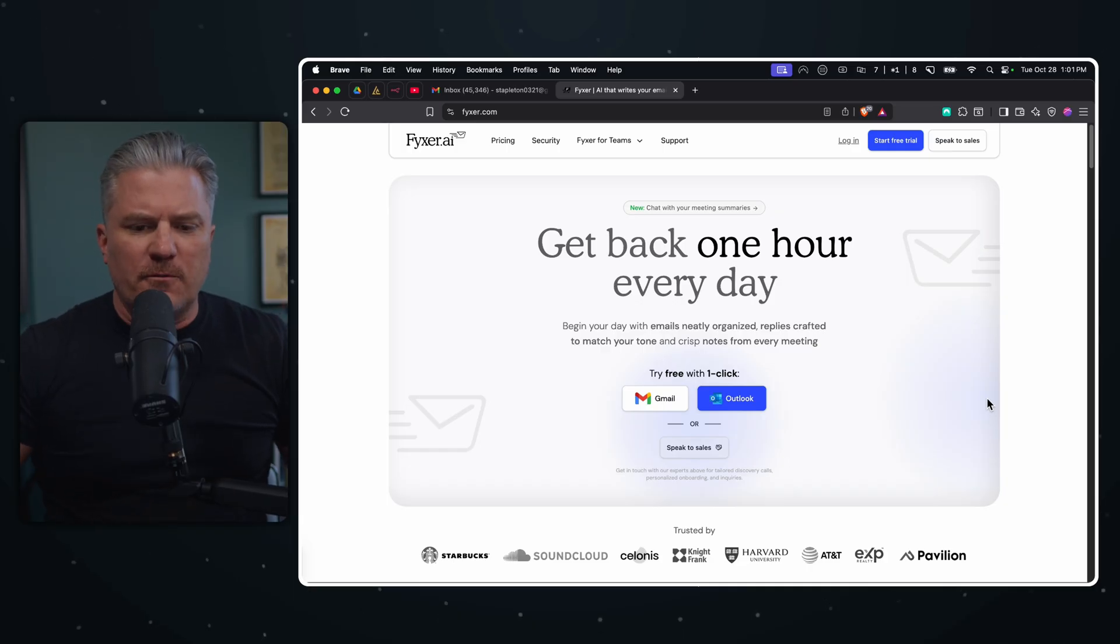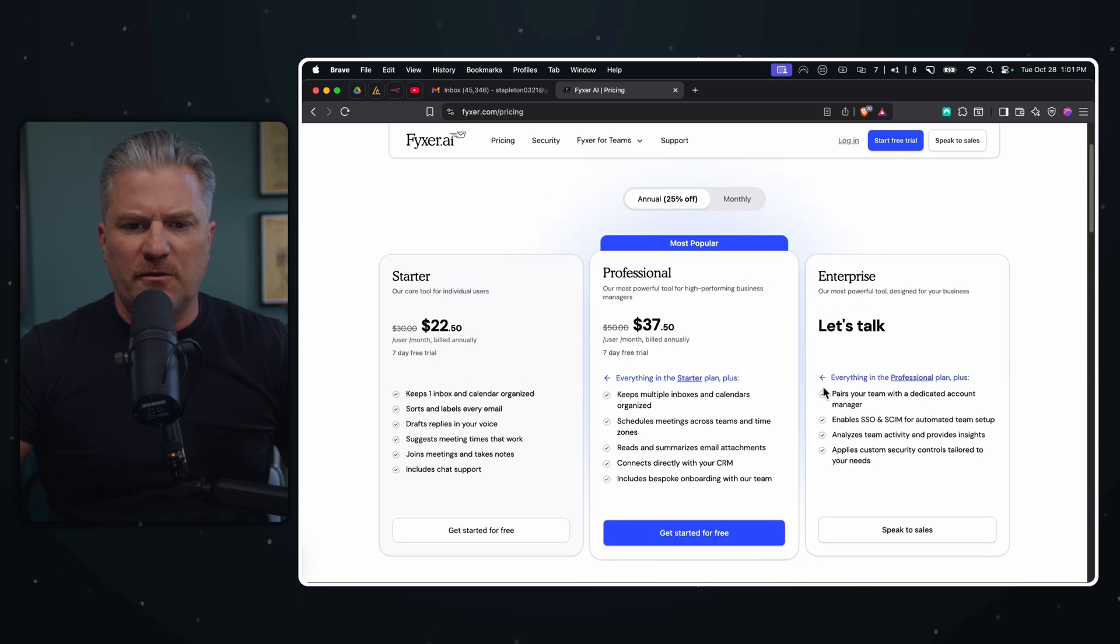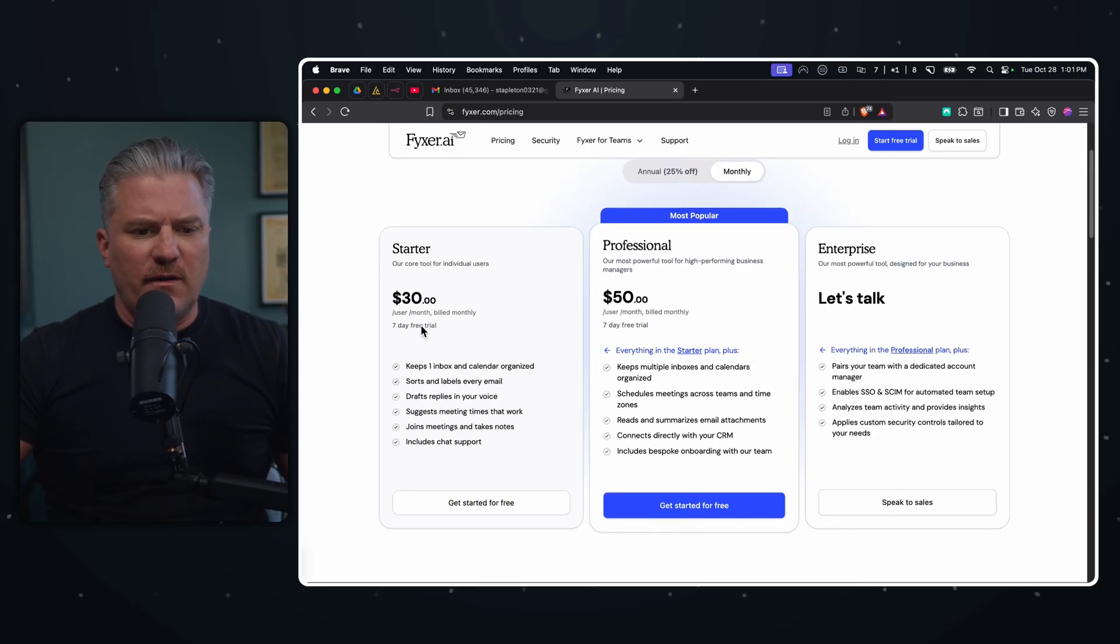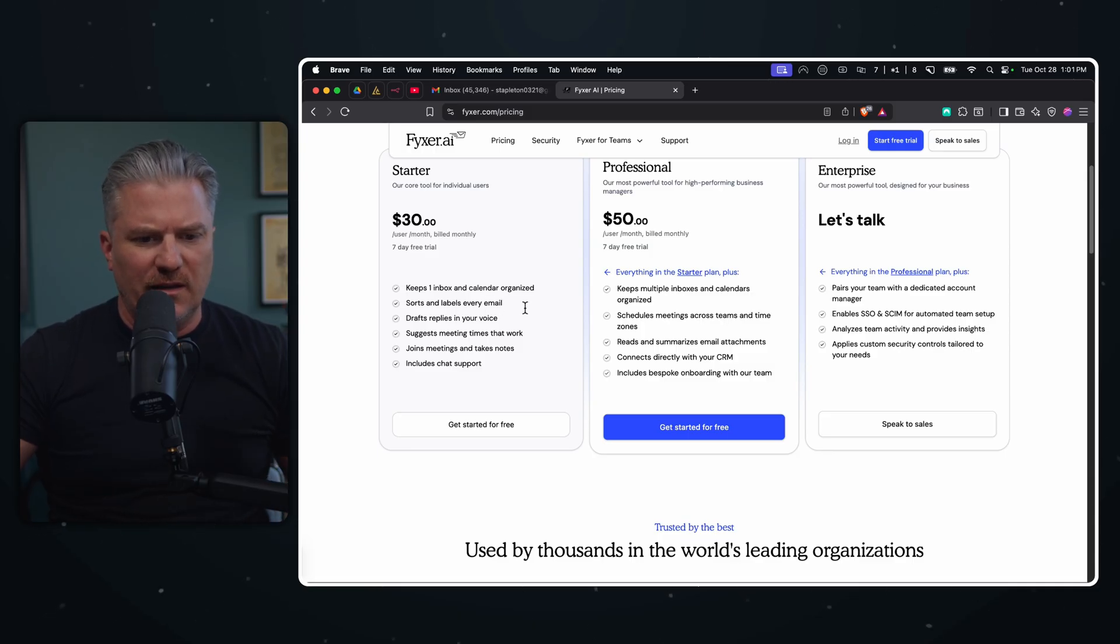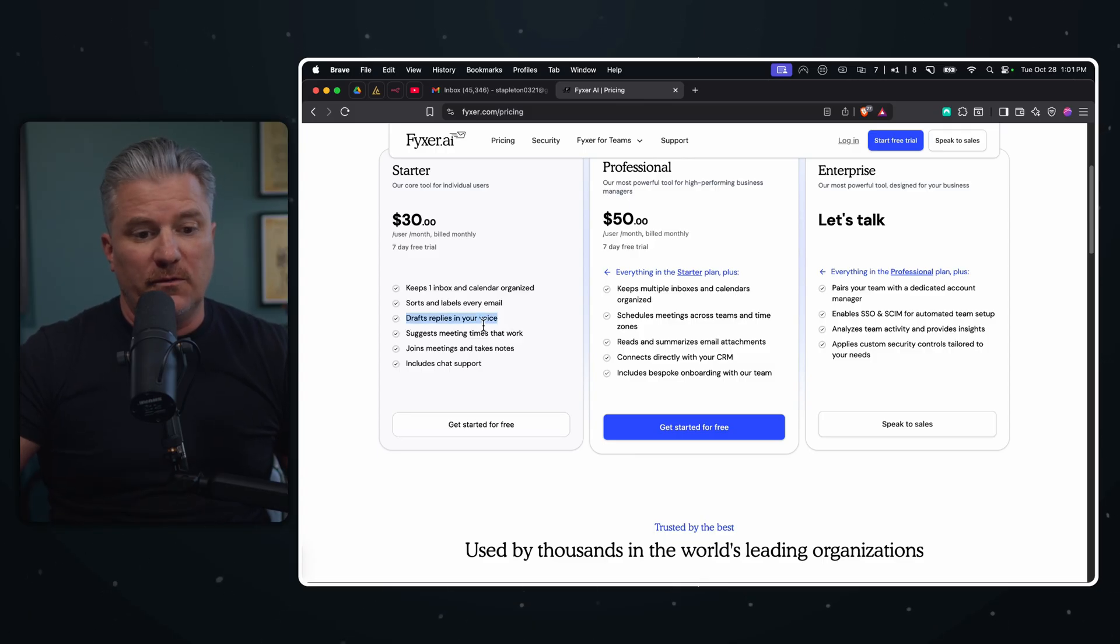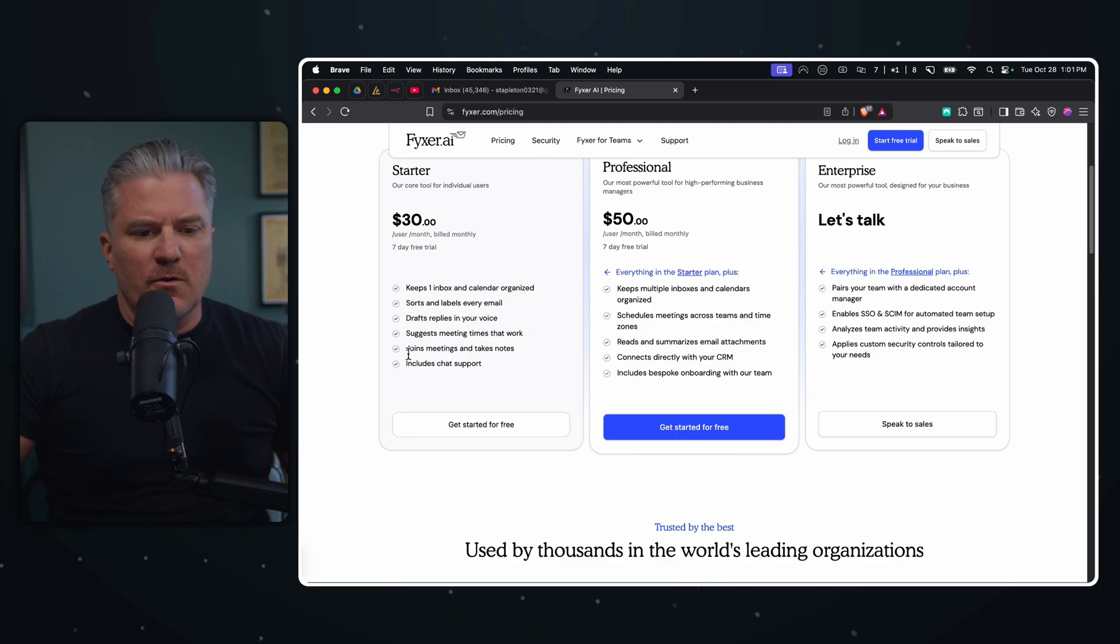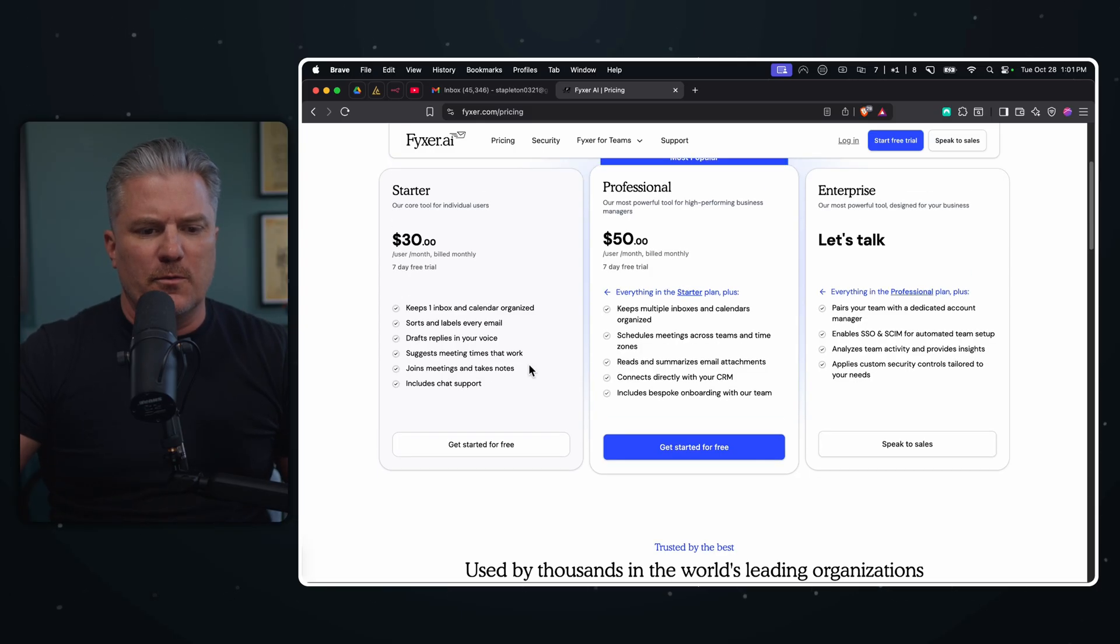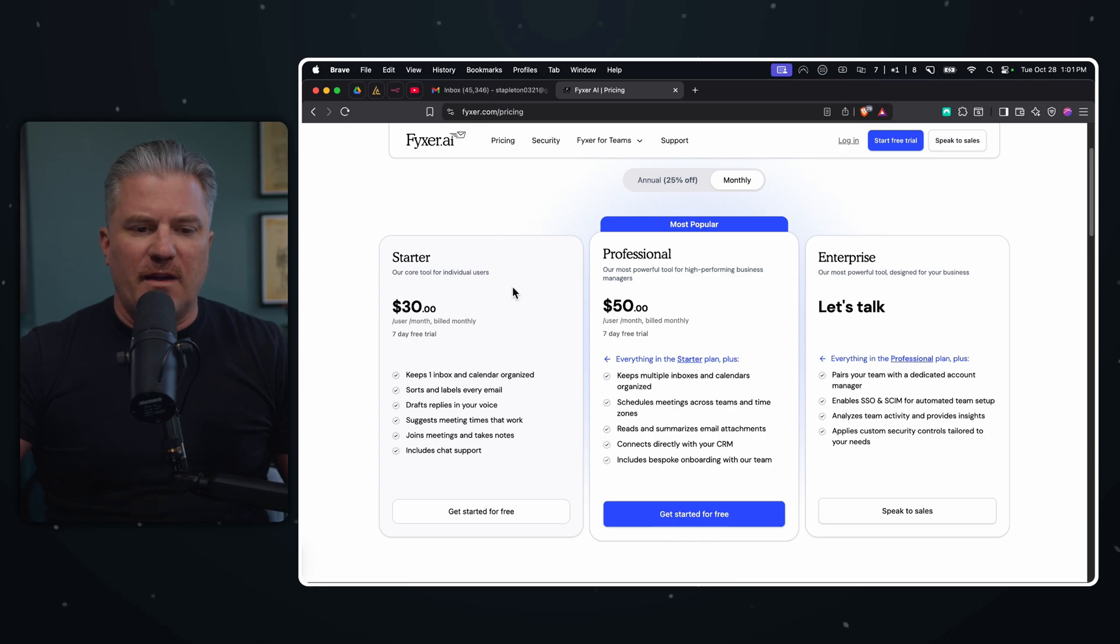Okay, so here we are on Fixer's website. Let's check on the pricing before we get into this. It looks like let's not do annual because we don't even know if we like this or not. So to start, we get a seven day free trial and it's 30 bucks a month. That gives us one inbox, calendar organization, sorting and labeling of every email, draft replies in your voice. Okay, so we get some AI drafted replies.